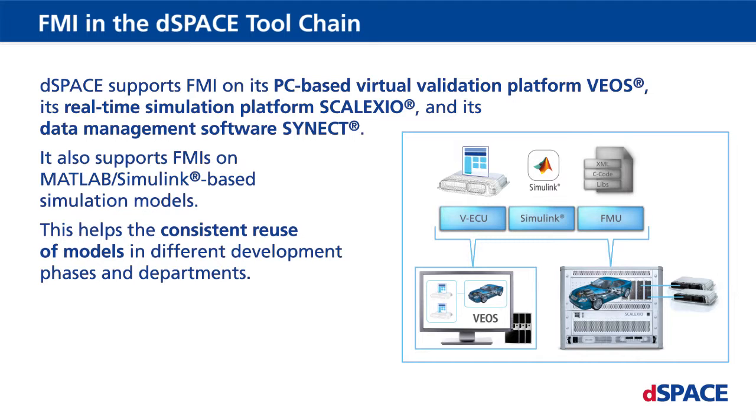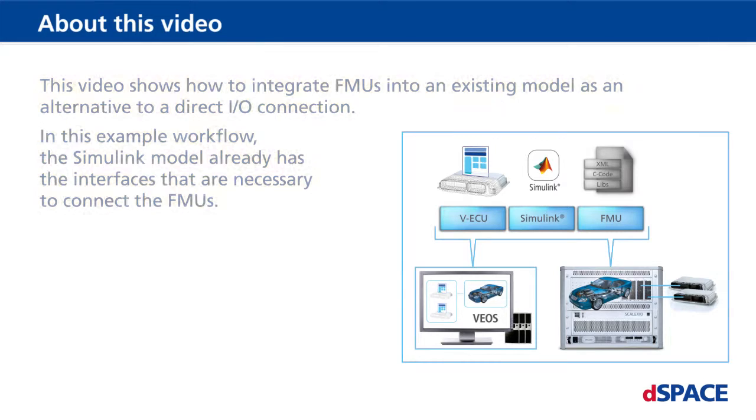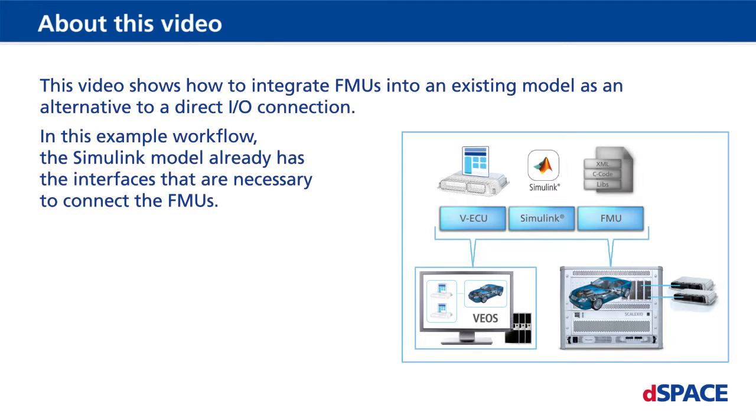This helps the consistent reuse of models in different development phases and departments. Functional mockup units can be integrated into comprehensive virtual validation and HIL projects together with virtual ECUs and Simulink models. This video shows how to integrate FMUs into an existing model as an alternative to a direct I/O connection.